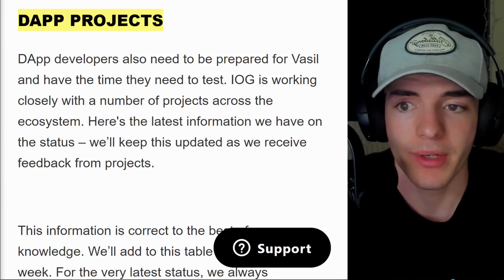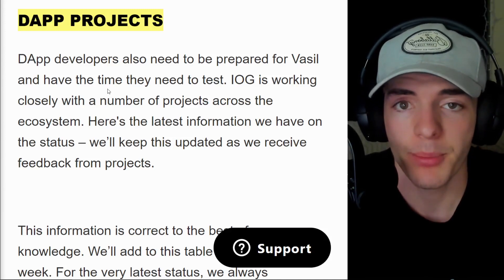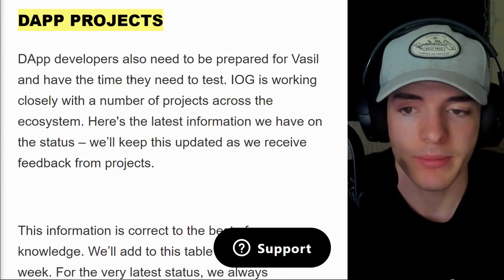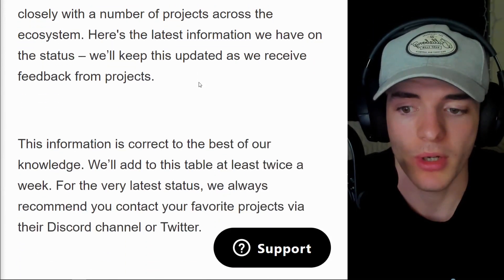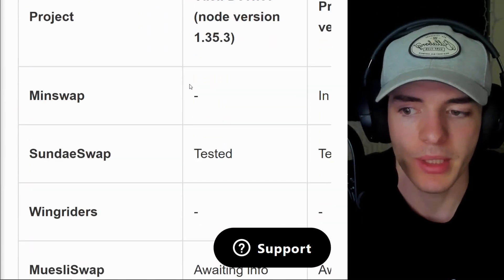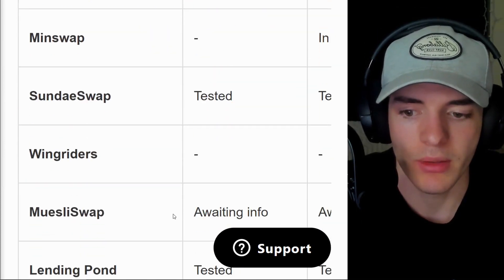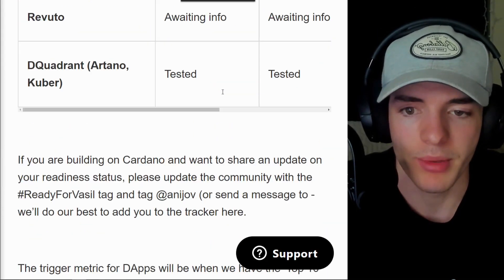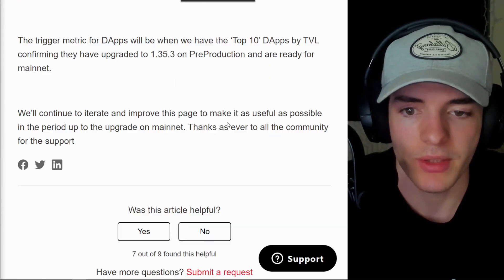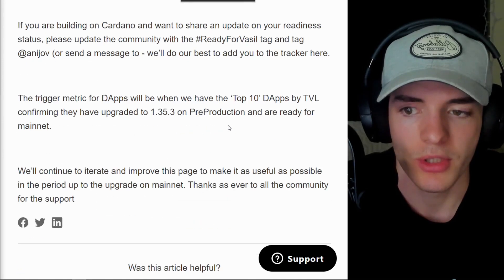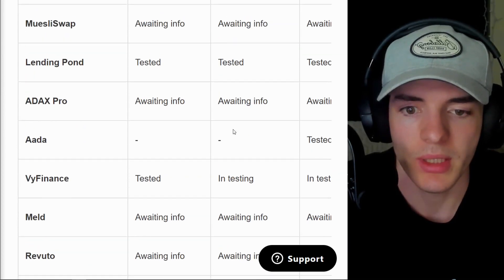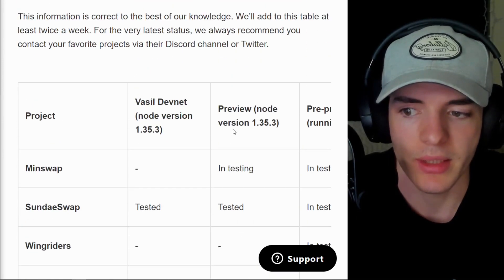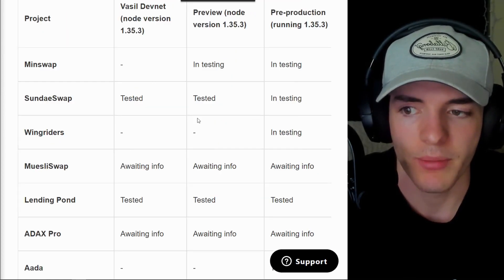Now, also important is dApps upgrading. As mentioned, we want the top 10 dApps to upgrade and be ready for mainnet from pre-production. And if I scroll out here, you're going to see the status of these dApps.